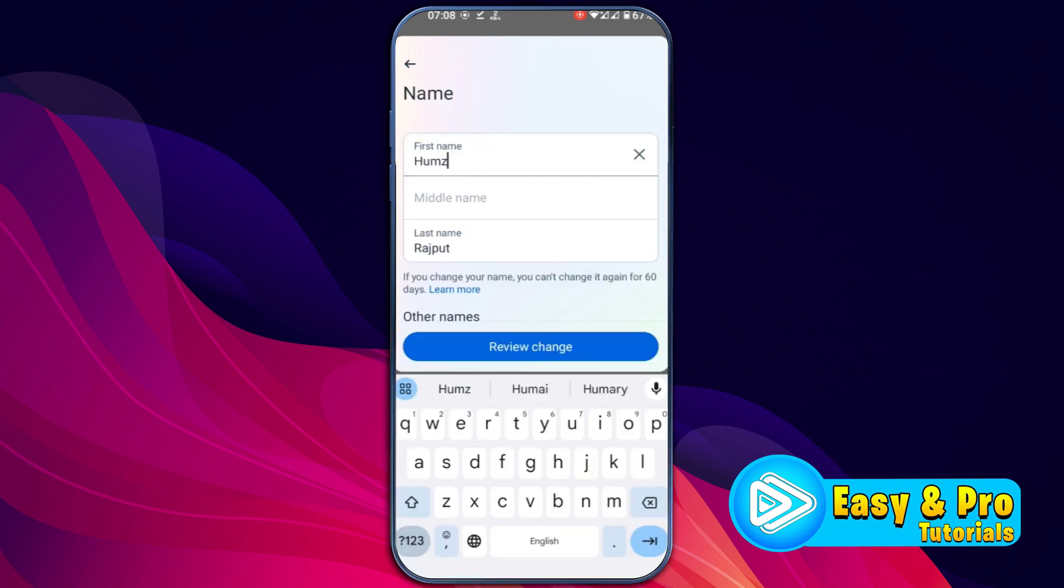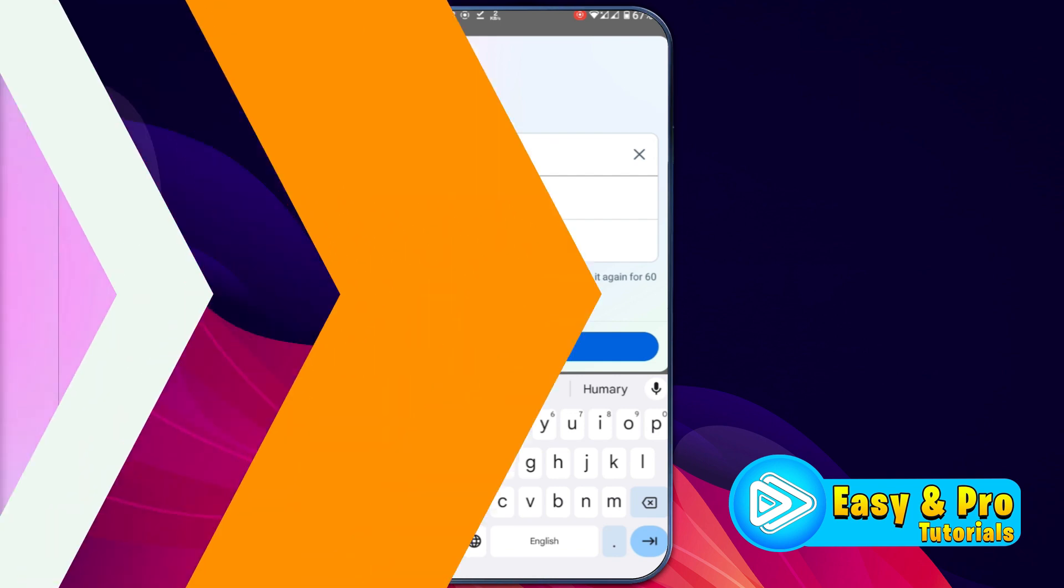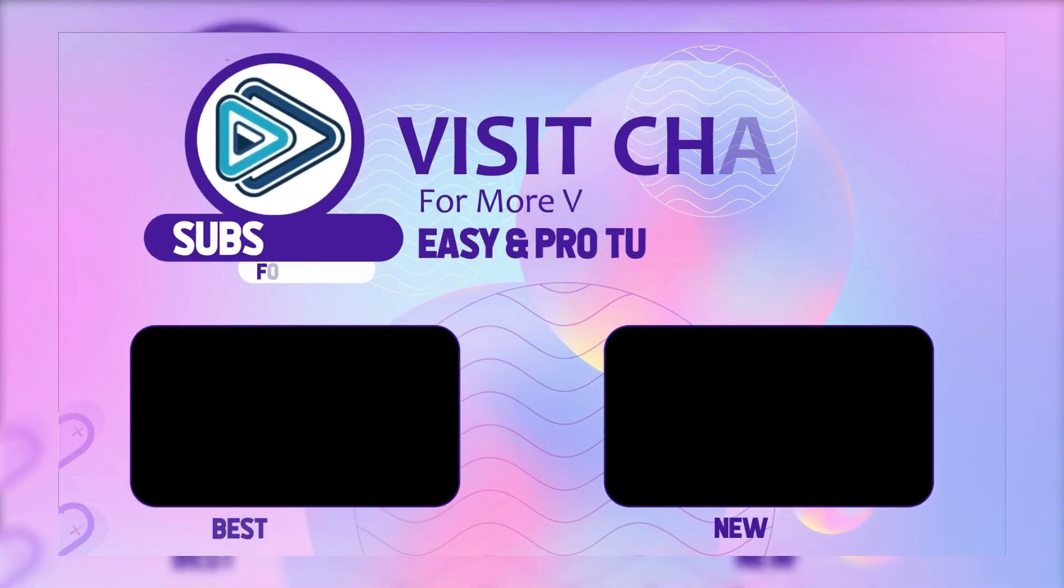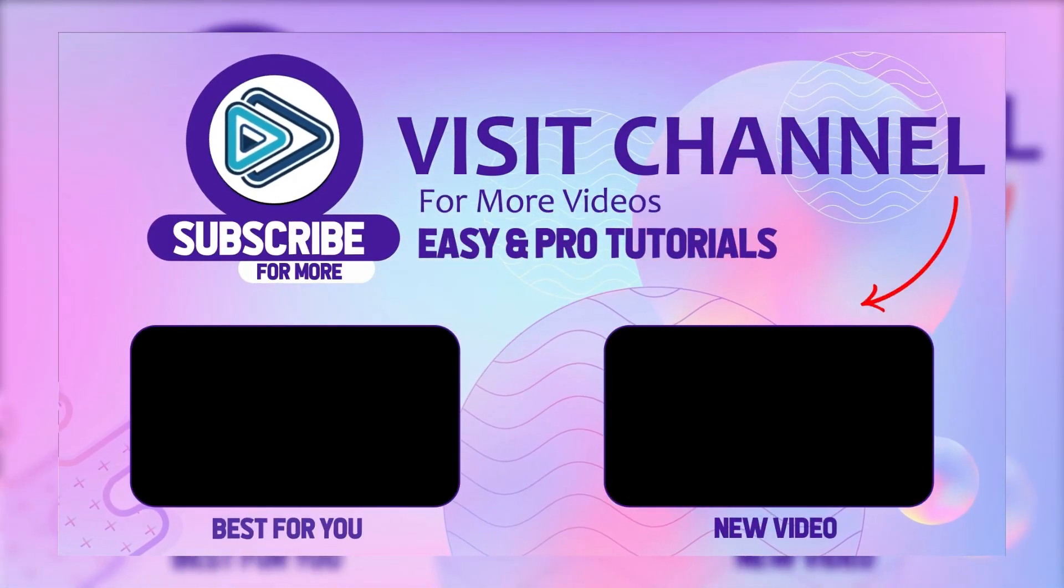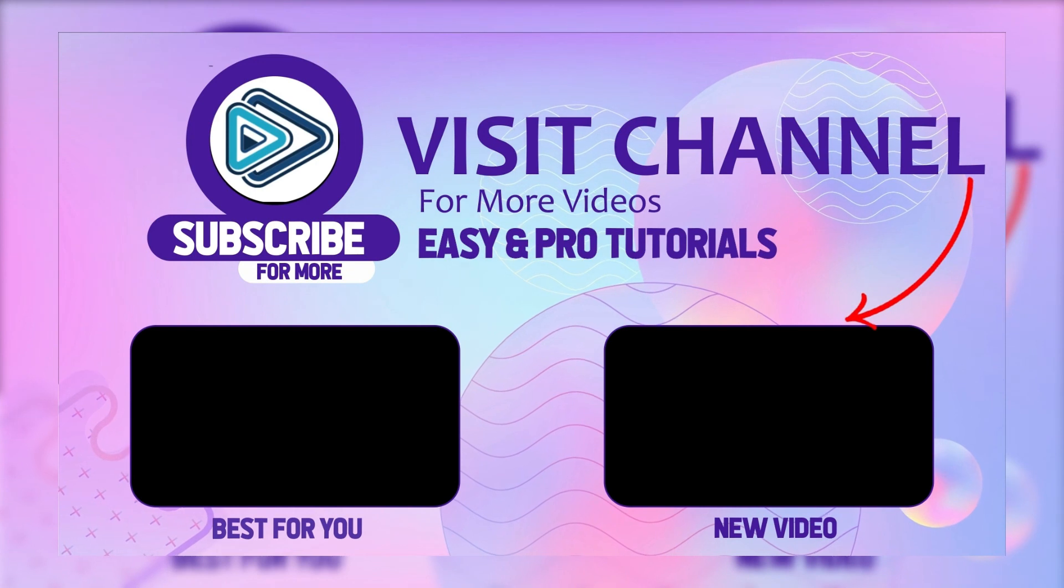Once you change your name, you can't change it again for 60 days. So that's how you can change your name on Messenger in just a few steps.